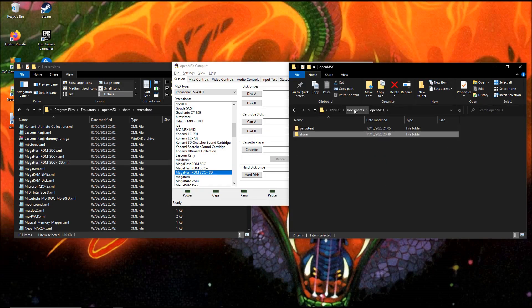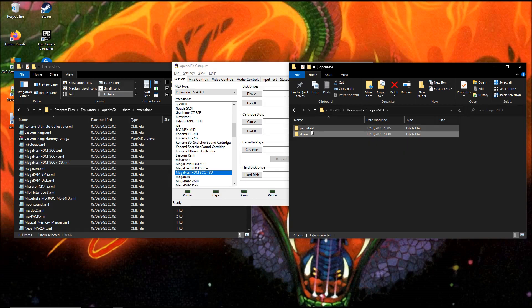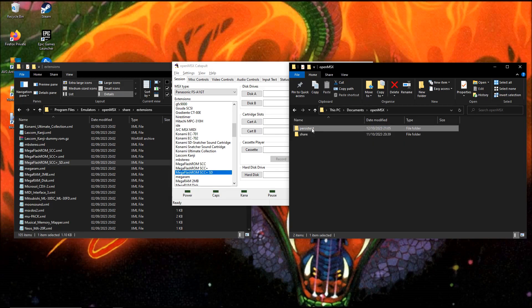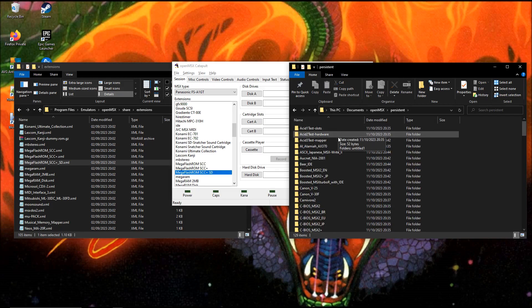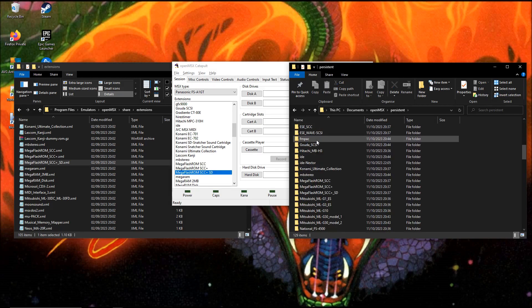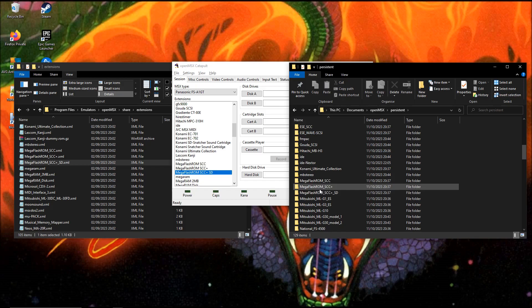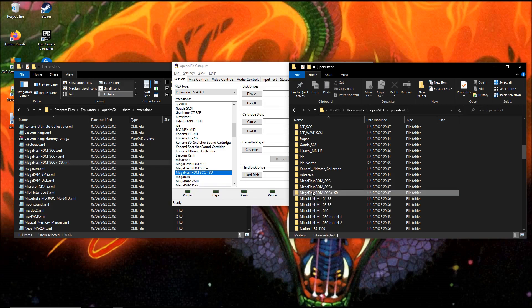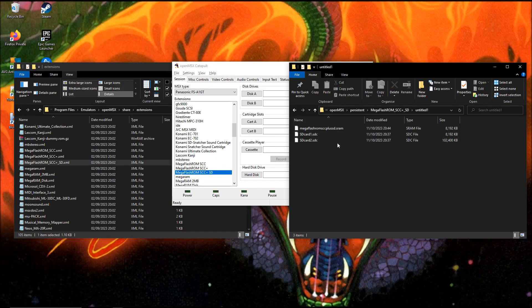You can find them in Documents, OpenMSX, Persistent, MegaFlashROM underscore SCC plus underscore SD, Untitled 1. And here we have them. These are the files.